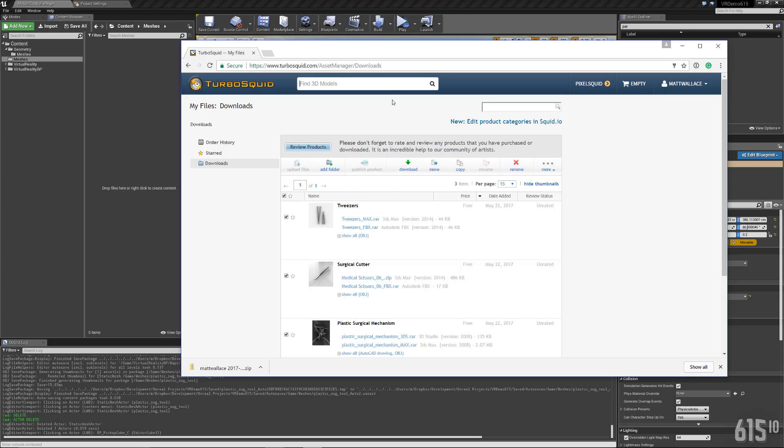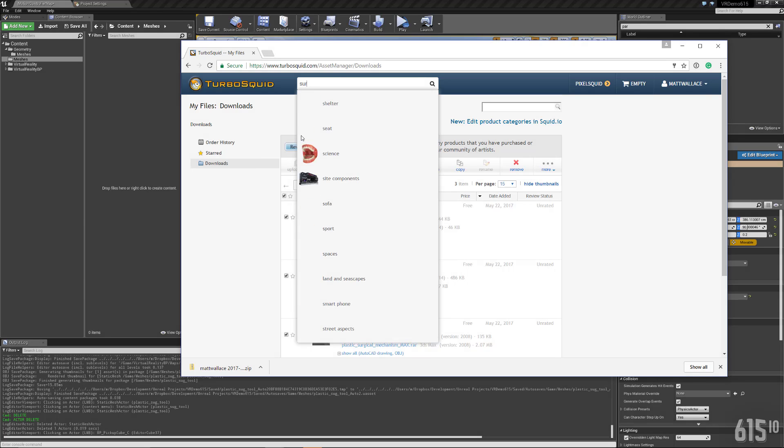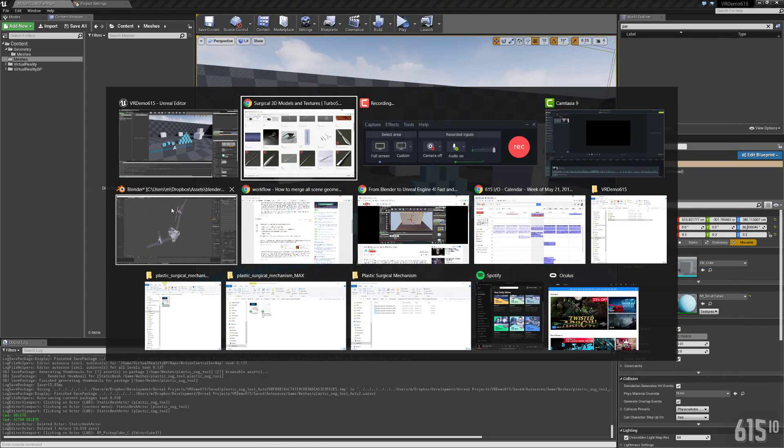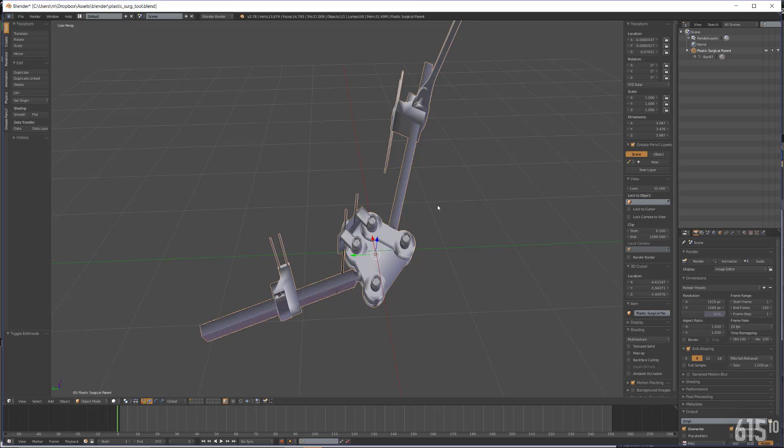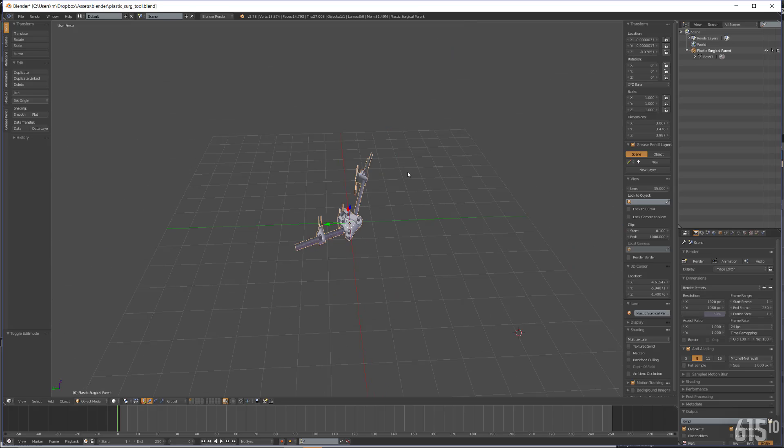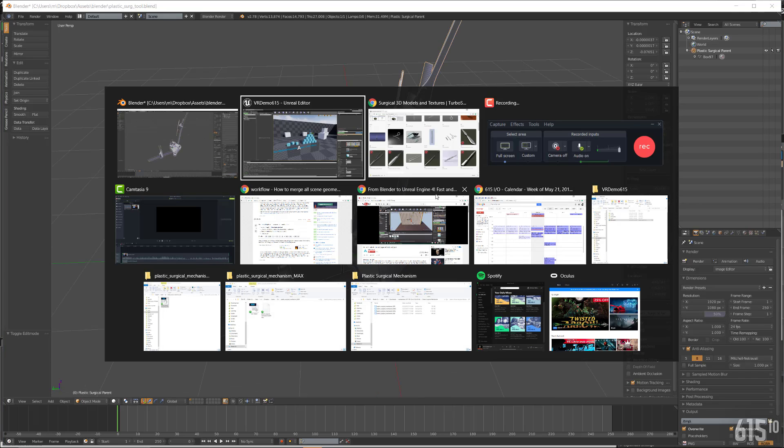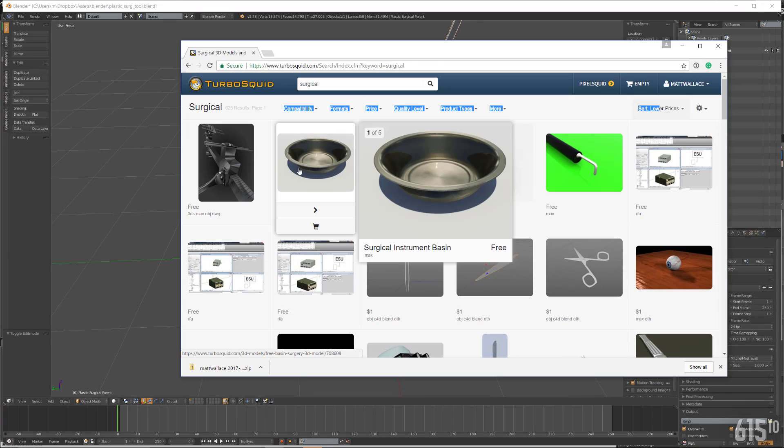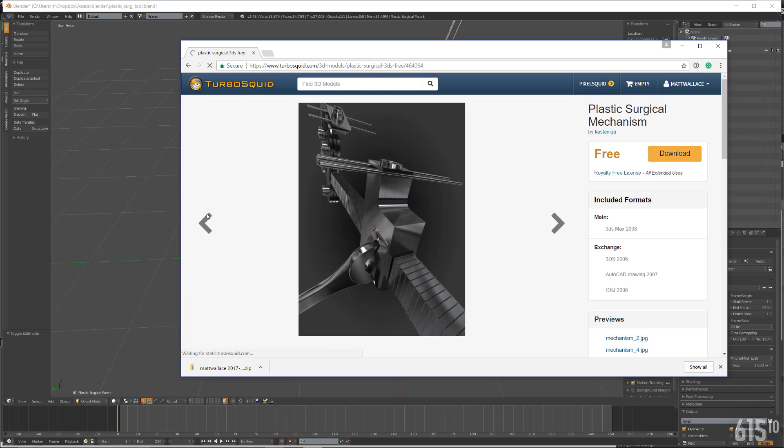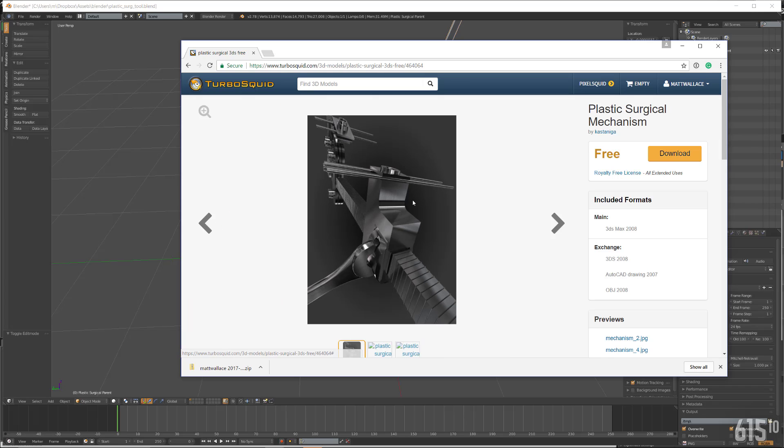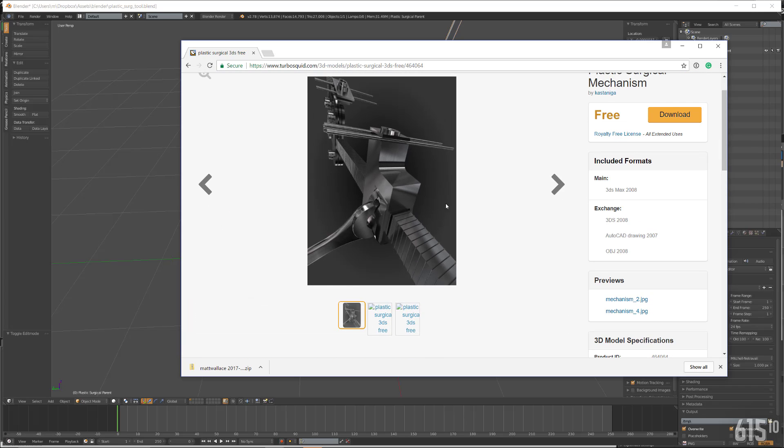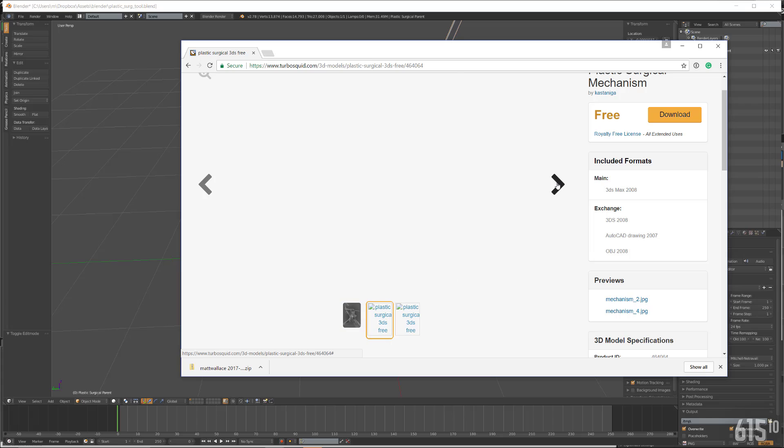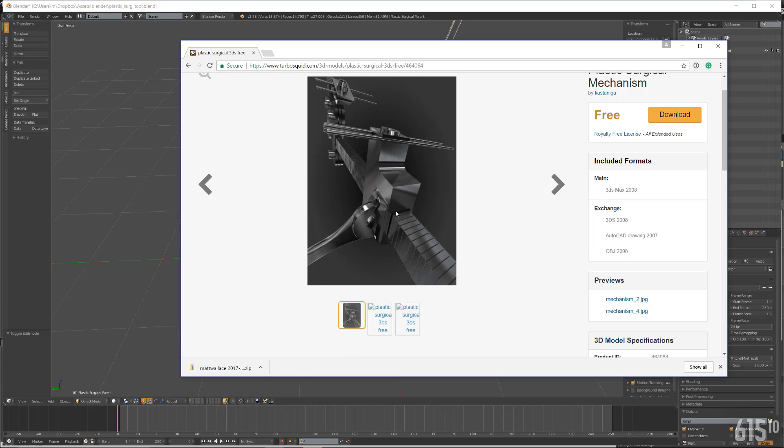So if you go to TurboSquid.com, what you can do is you can just search for whatever you're looking for. I just did a surgical search like that. And then what I ended up messing around with Blender again. So as you can see, I went to TurboSquid. I downloaded this first free item here.